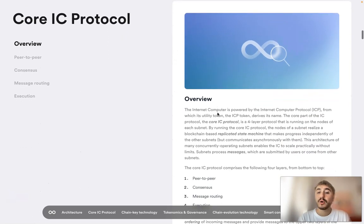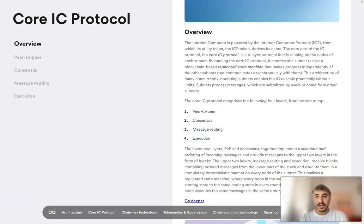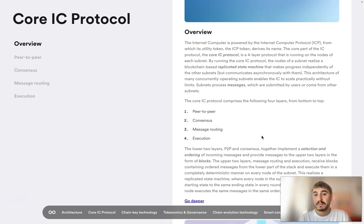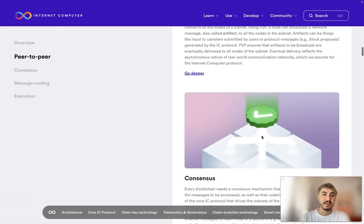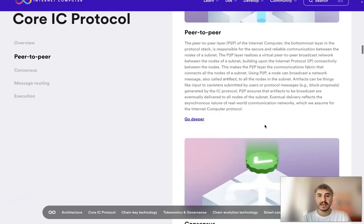The core IC protocol comprises four layers from bottom to top: peer-to-peer, consensus, message routing, and execution. The Internet Computer is powered by the Internet Computer Protocol, from which its utility token, the ICP token, derives its name. Running the core IC protocol, the nodes of a subnet realize a blockchain-based replicated state machine that makes progress independently of other subnets. You can get more information about each layer individually.